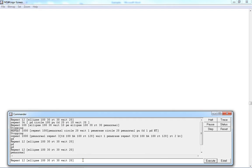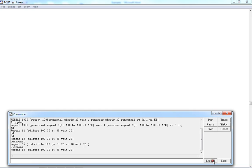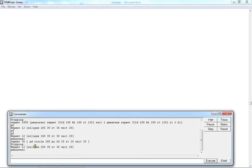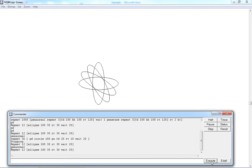I would like to show you what all you can do with logo. For example: repeat 12 [ellipse 100 30 RT 30 PD 20]. Wow!